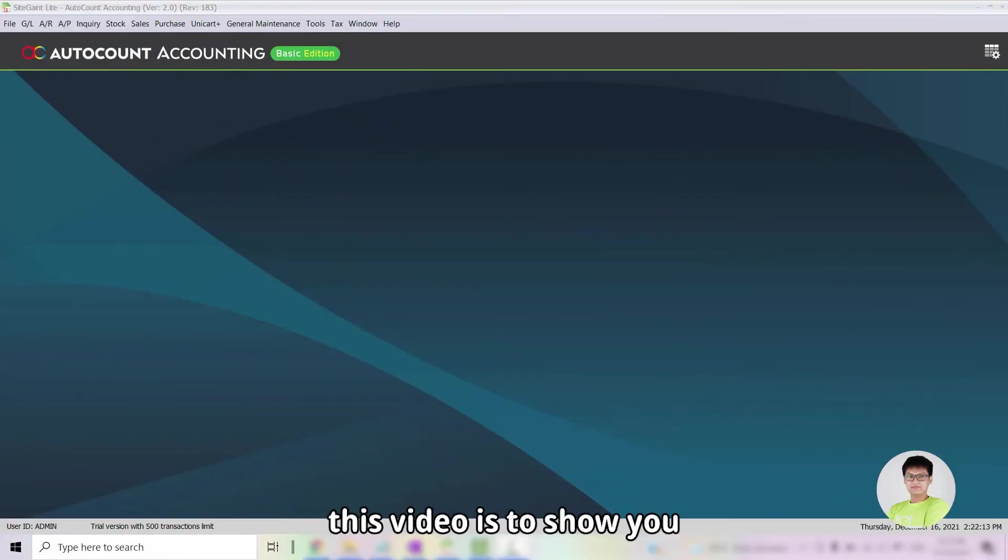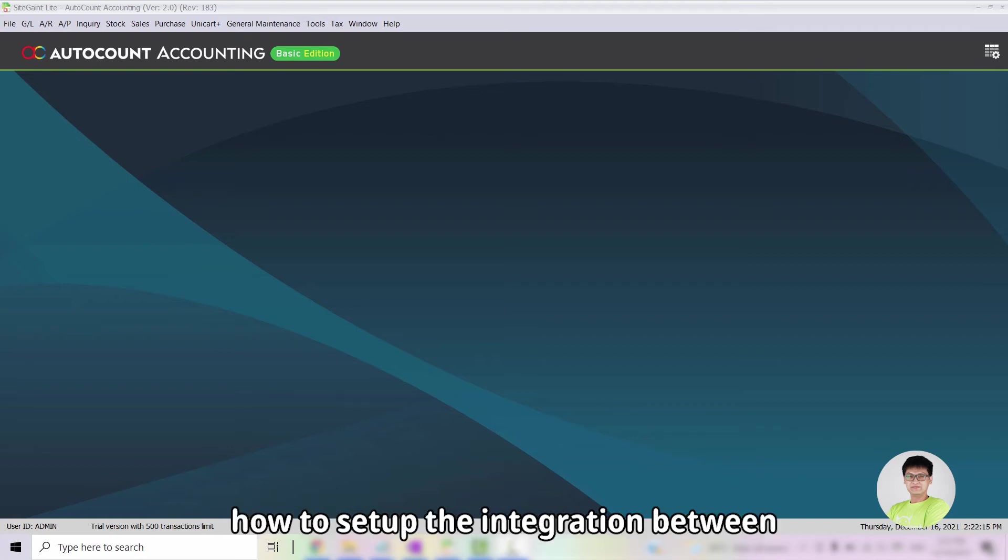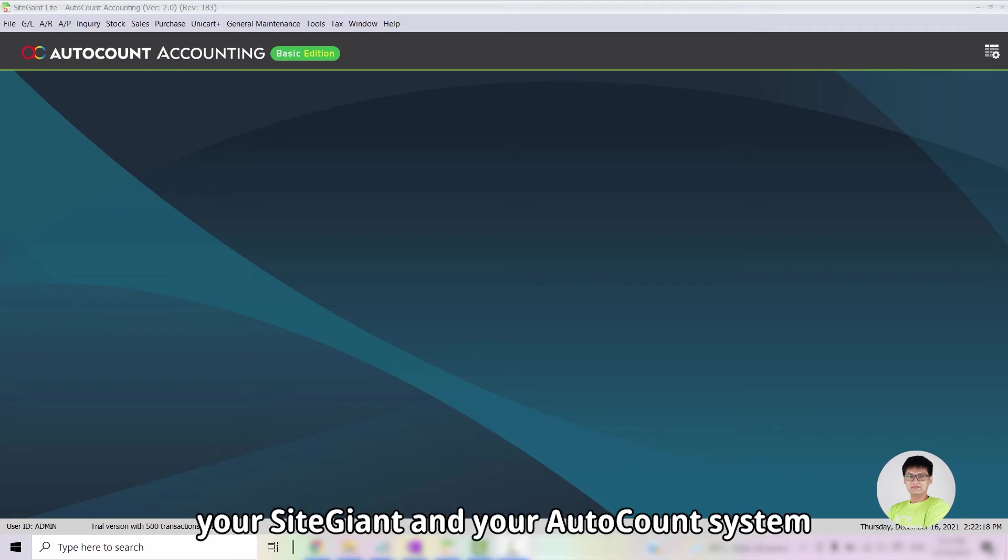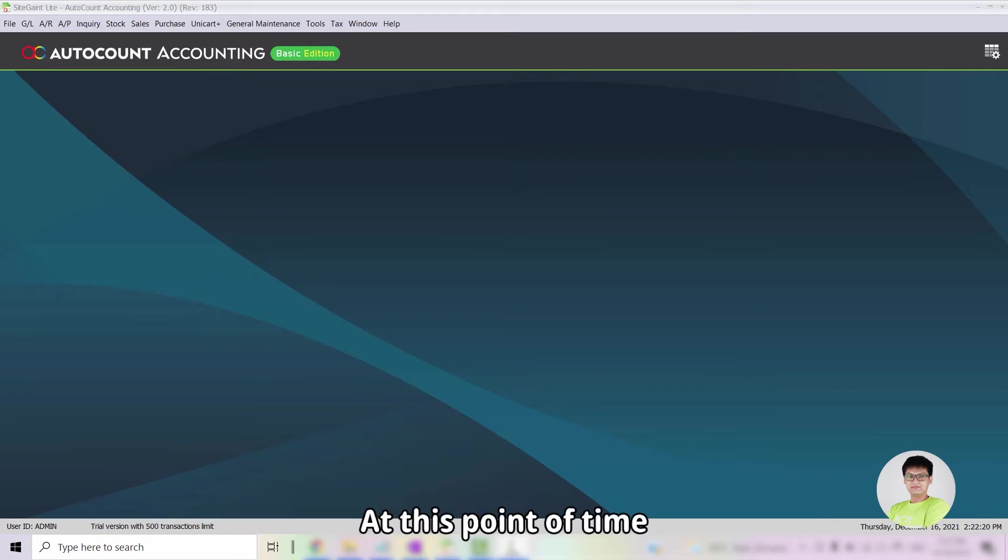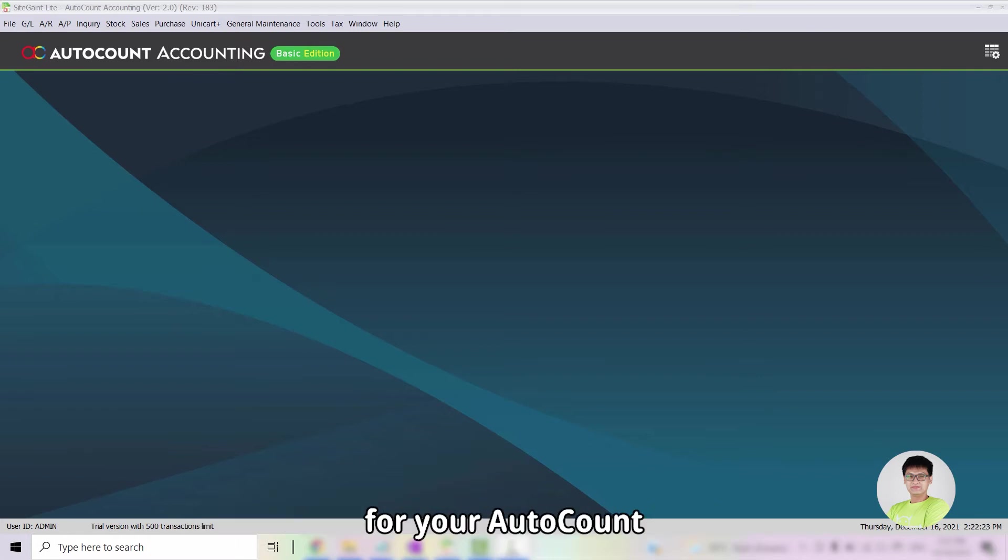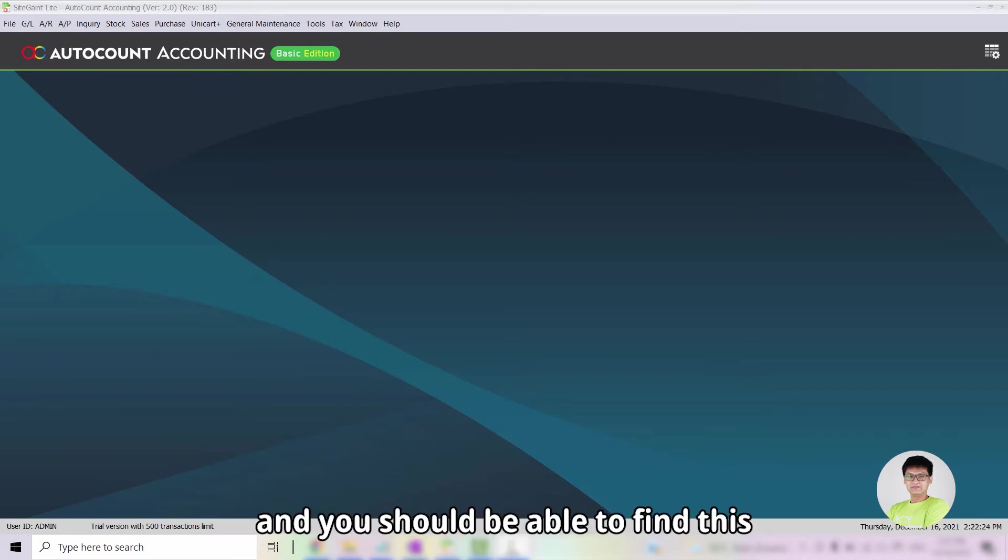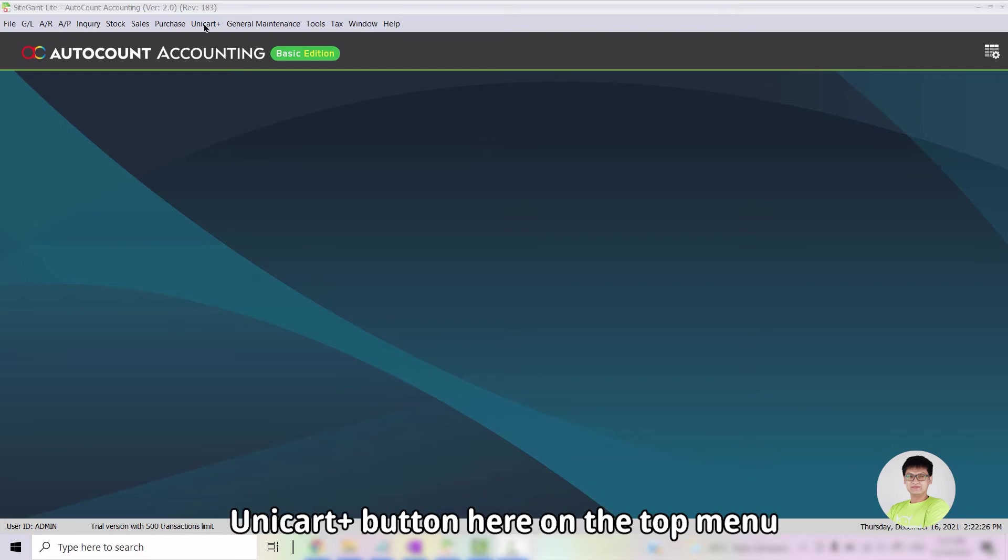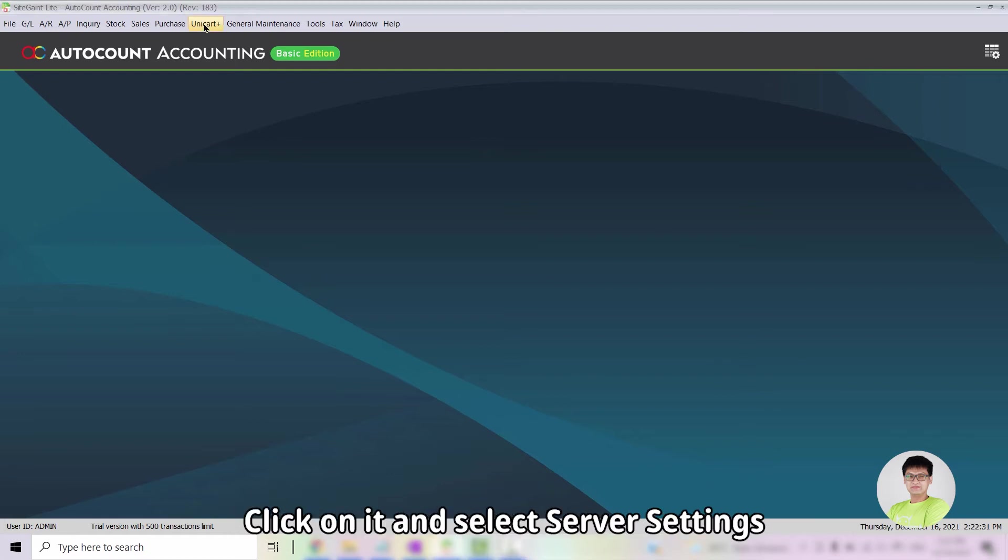Hi, this video is to show you how to set up the integration between your SiteGiant and your AutoCount system. At this point of time, you should already have installed the plugin for your AutoCount and you should be able to find this Unicart Plus button on the top of the menu.